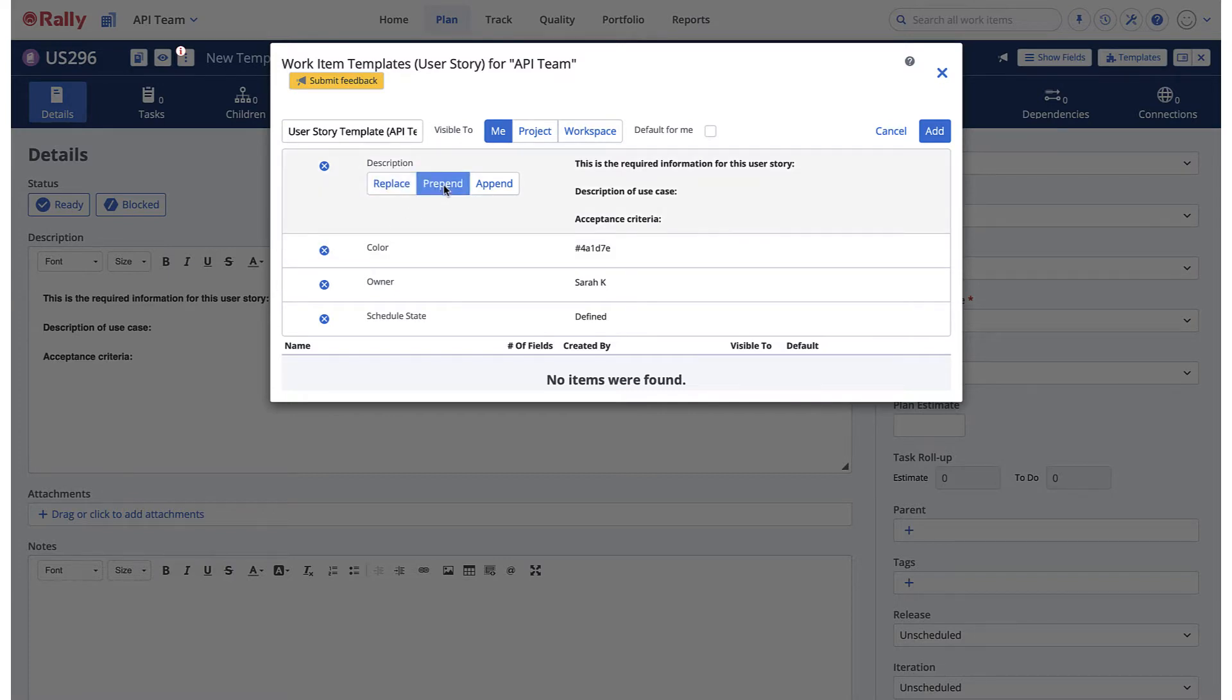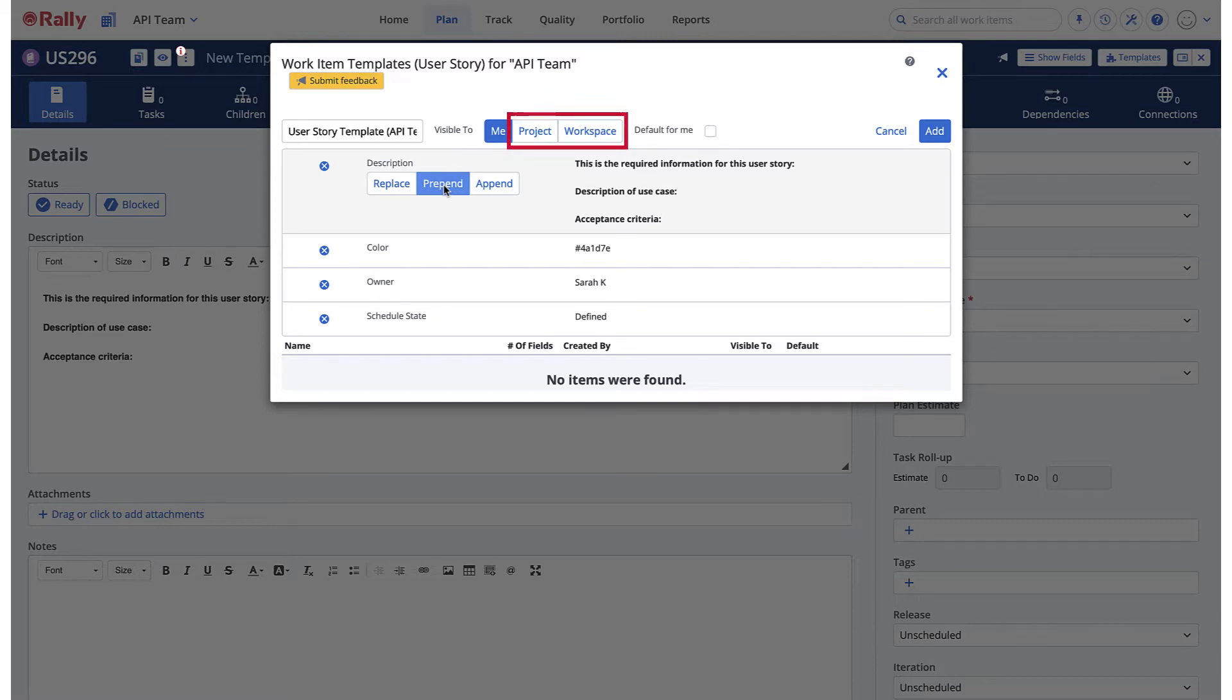Choose who the template is visible to. The available options will depend on your user permissions. You may be able to share the template with your project or workspace or only keep it visible for yourself.